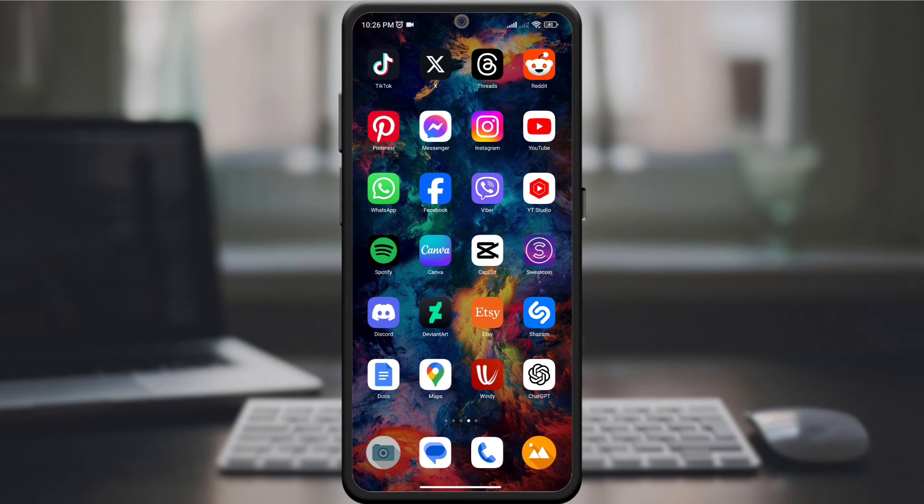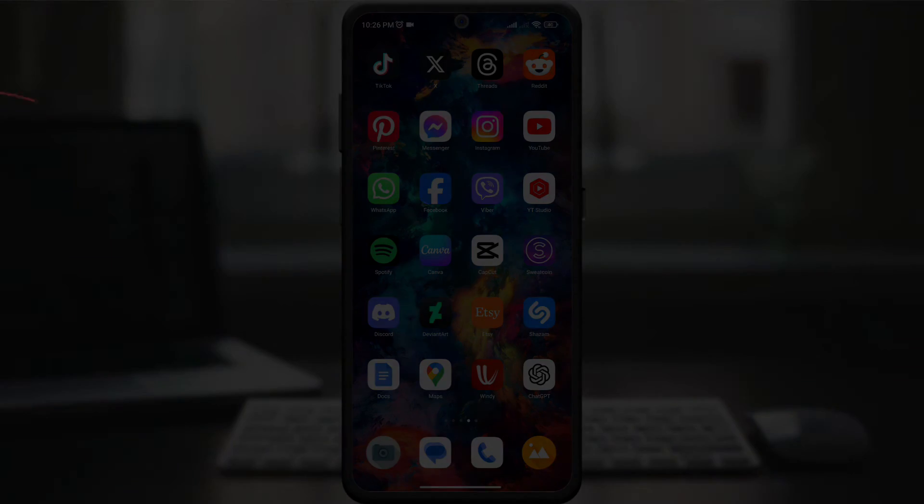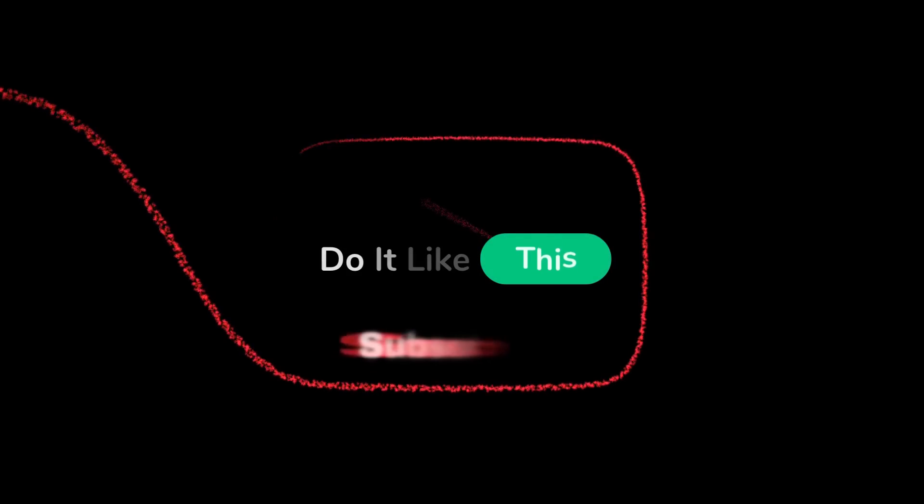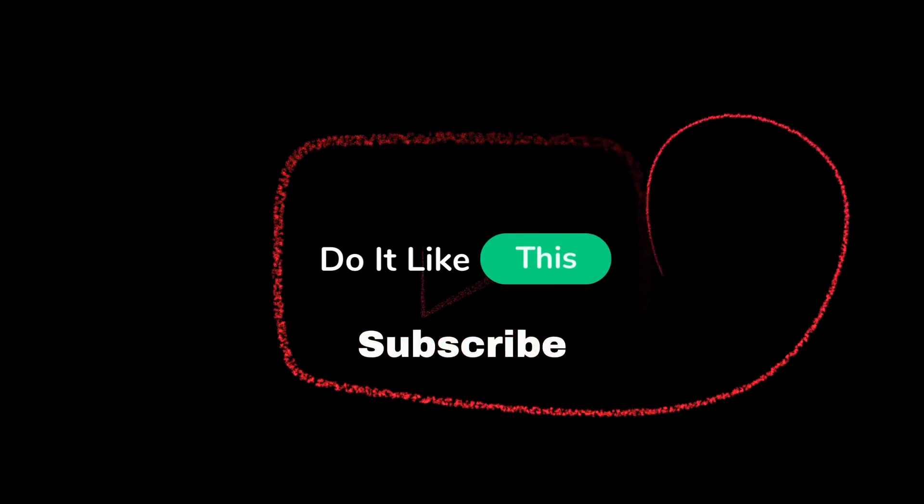give it a thumbs up and subscribe for more travel and tech tips. Thanks for watching and happy ferry-free travel with Google Maps.